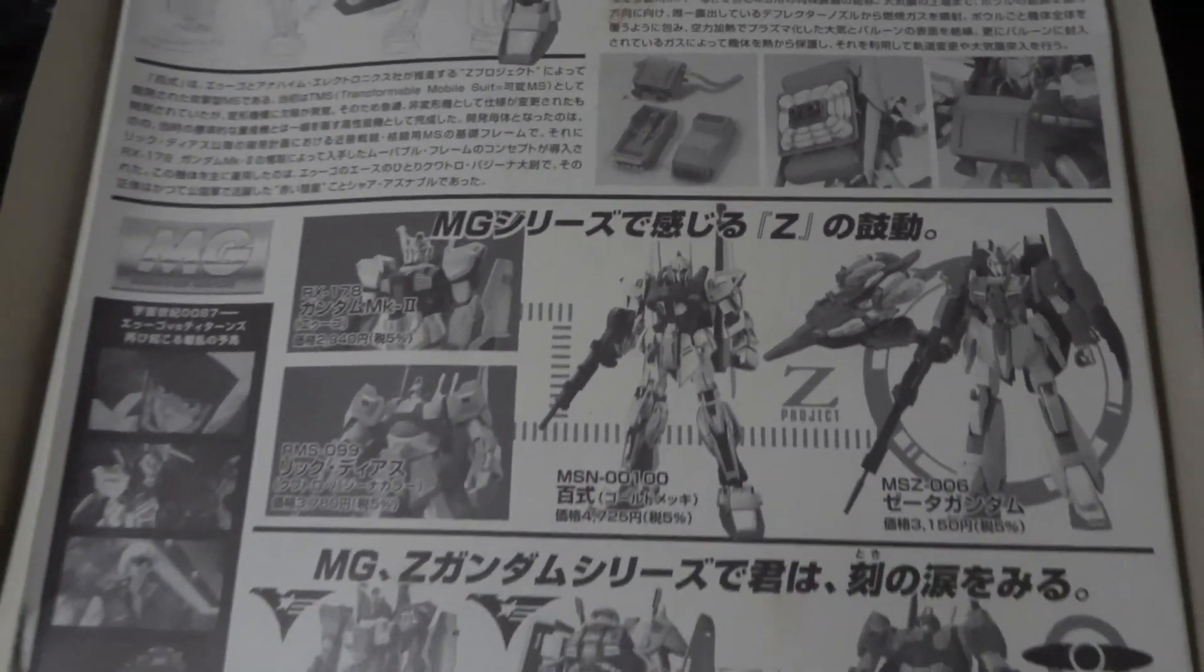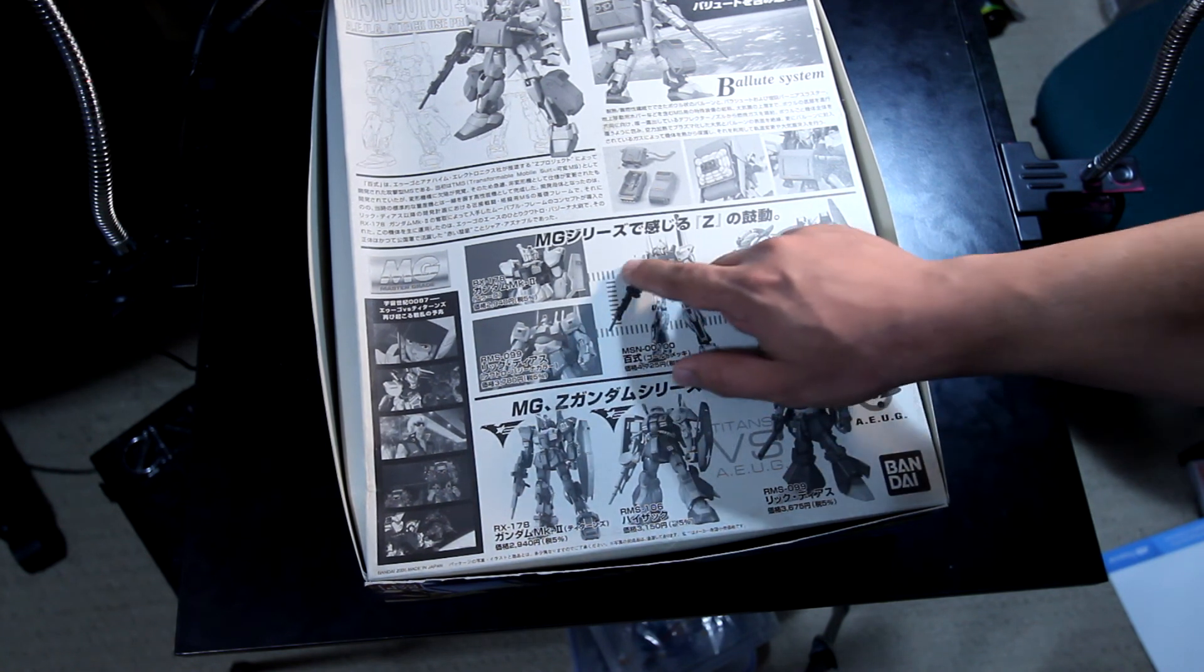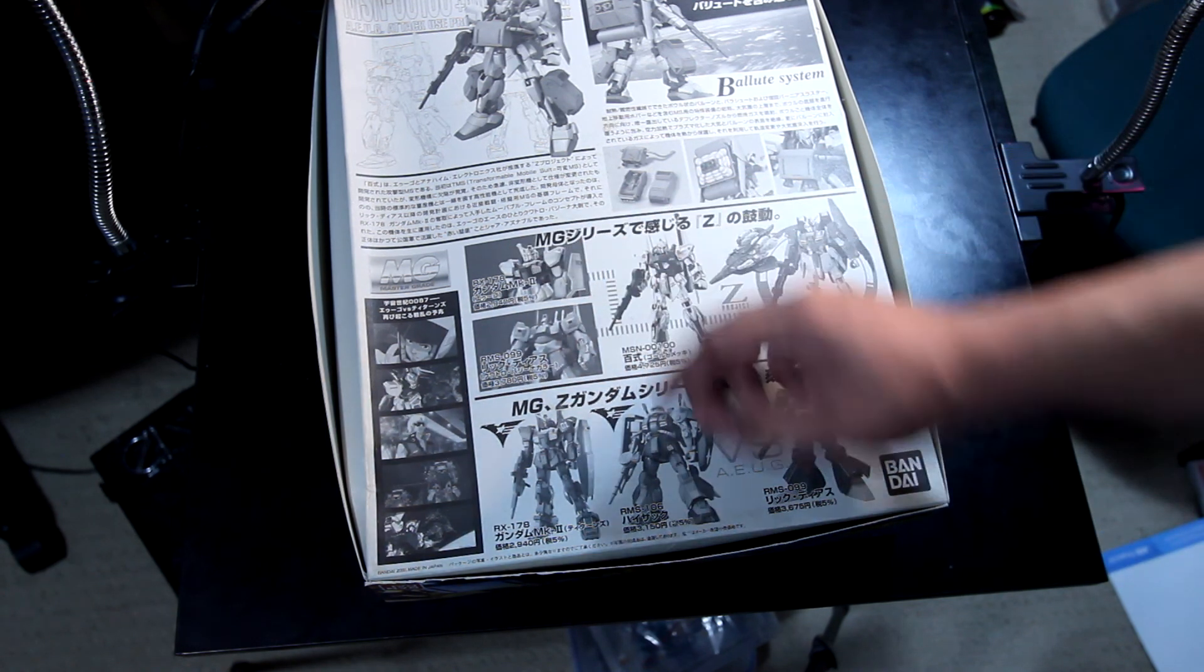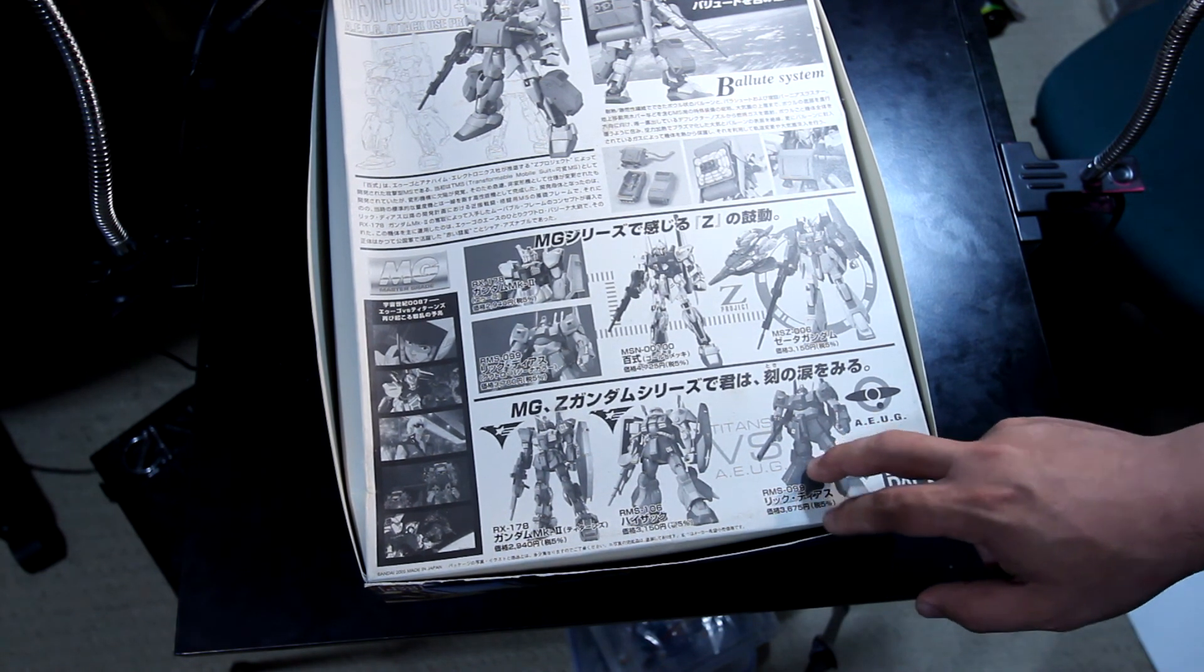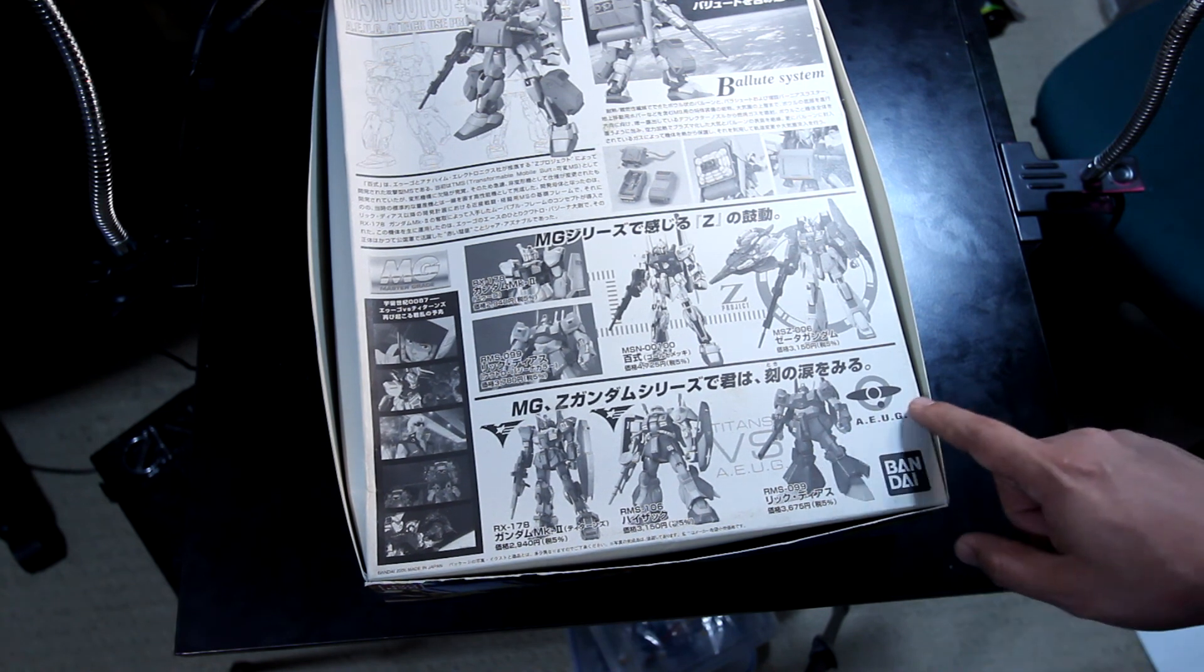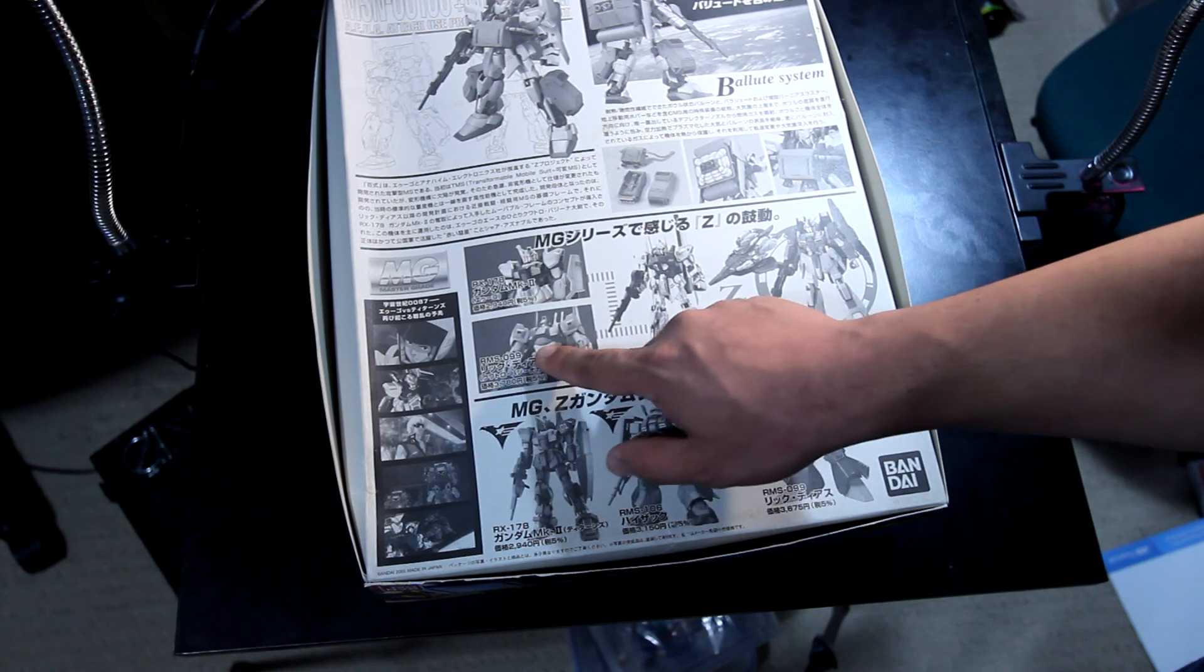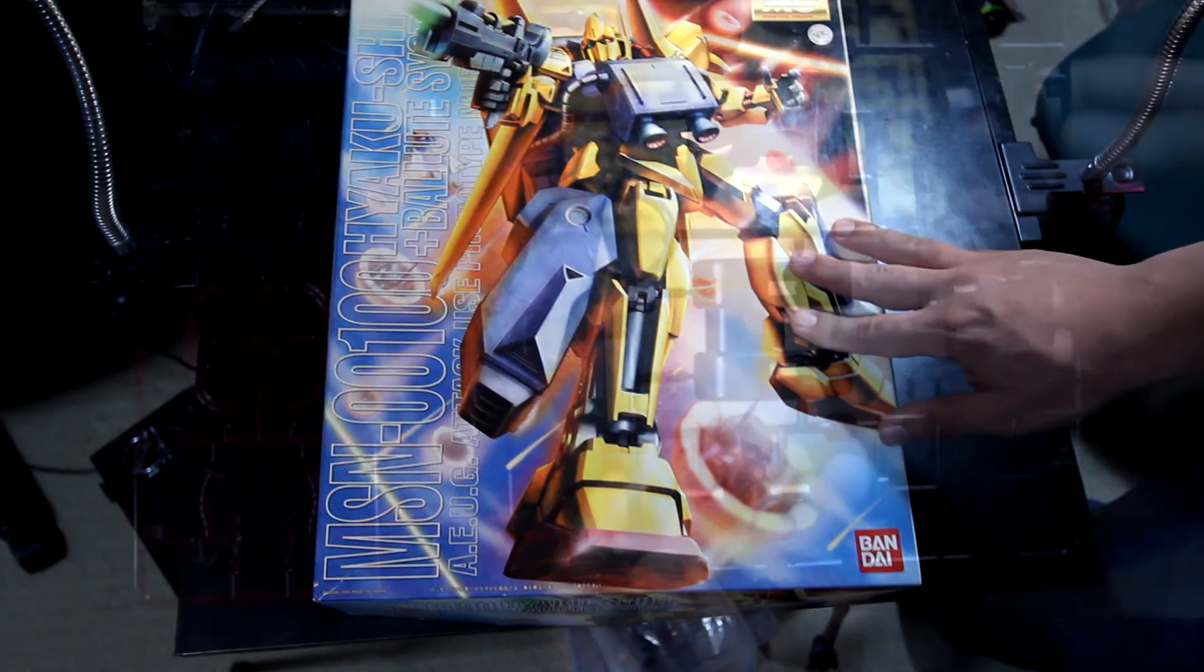The other kits here: you get the Mark II Auga version, you get the Rick Dias, you get the Hyaku Shiki, the Zeta Gundam, and you even got the Titans version of the Gundam Mark II, Hizack, and the basic Rick Dias. I can tell the difference because this one by the Bandai logo is actually darker color, while Char's Rick Dias has more color.